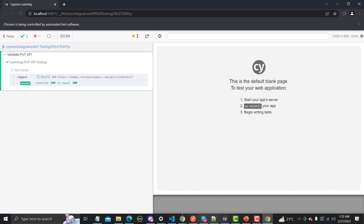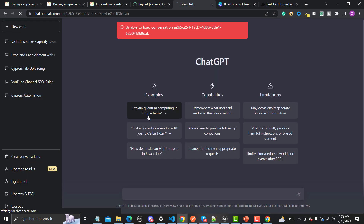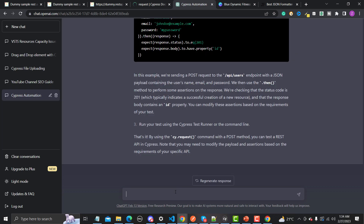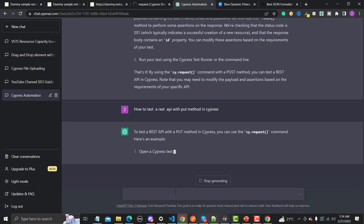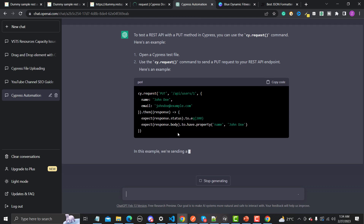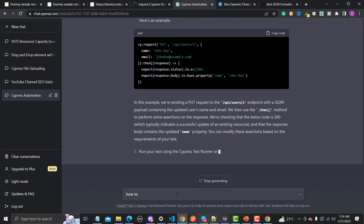Now let's go to ChatGPT and see what it suggests. Let me log in — it's working. Let me ask how to test a REST API with the PUT method in Cypress. We will also ask about PATCH and the difference between PUT and PATCH. For PUT, we need to provide the method, the URL, and whatever we need to update. This is totally accurate.